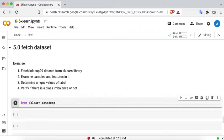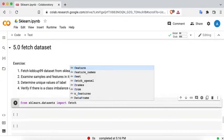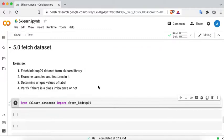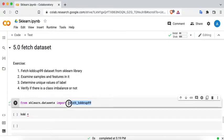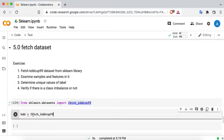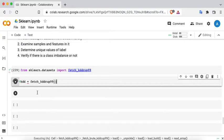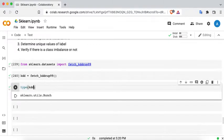First, from sklearn.datasets let's import fetch_KDD_cup_99. Then let's say KDD_data is equal to fetch_KDD — I'm going to use this fetch method, use the variable KDD, and get the required data.